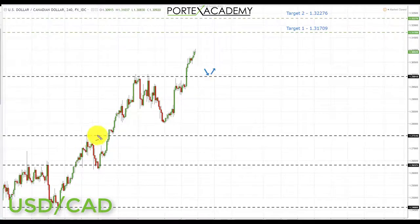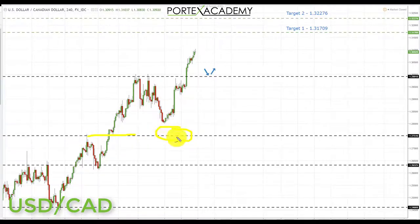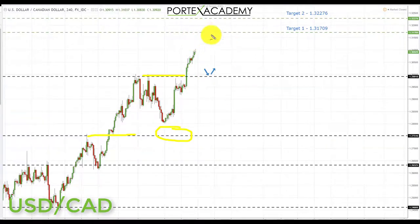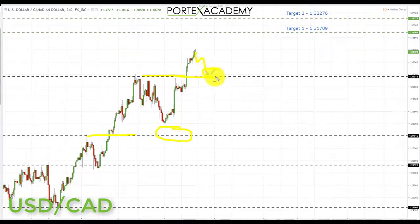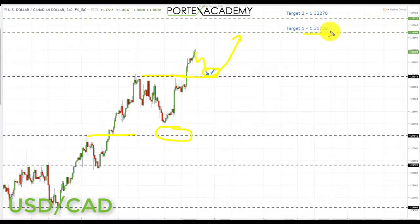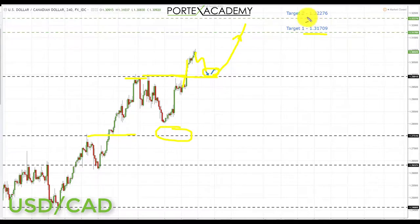Next we have US dollar CAD. Last week we started the week pulling back towards the key area of broken resistance and were looking for a retest of broken resistance turning support. We didn't quite come all the way back down, but we did get a strong push to the upside and took out the first target from last week, starting to make our way up towards the next key area of resistance. Going into this week we're looking for a pullback and retest of broken resistance turning support — a great place to look for bullish formations and initiate longs up towards target one at 1.31709, and target two at 1.32276.